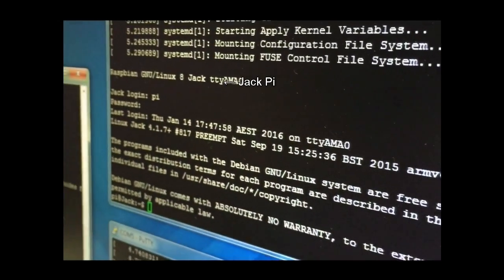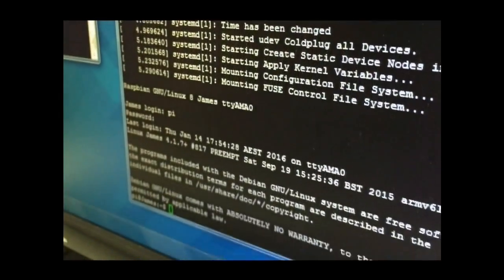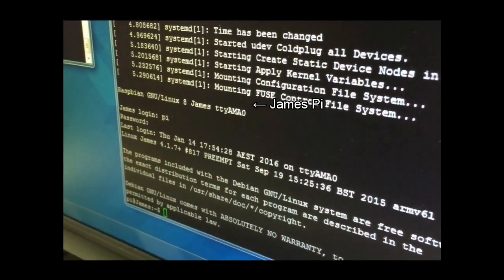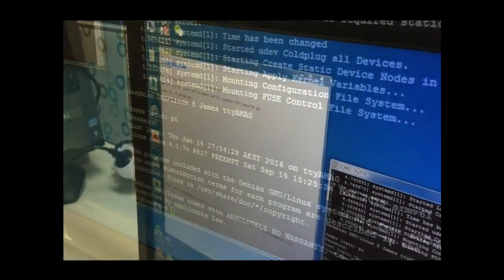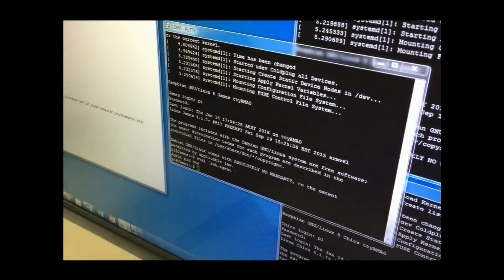As you can see, each Pi is named after James, Jack, and Chris. Those Pi's are connected through router.